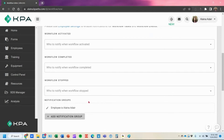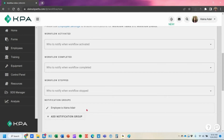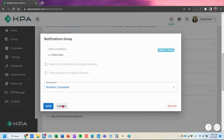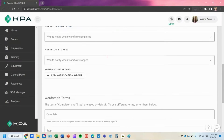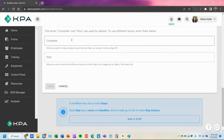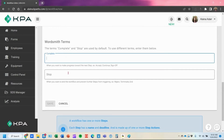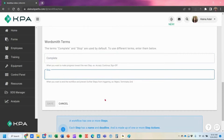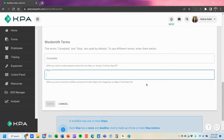Every time this workflow is completed, it will send that notification directly to me. You can also rename the complete or stop actions — instead of complete, you can say accept, continue, or sign off; instead of stop, you can say reject, terminate, or end. You can rename these accordingly.